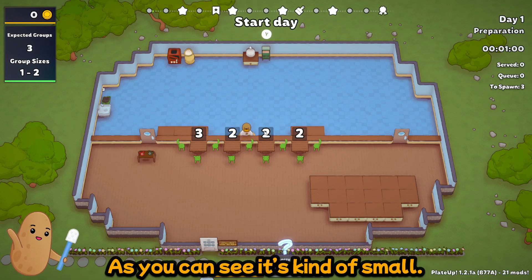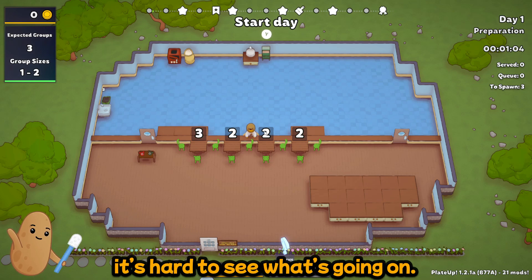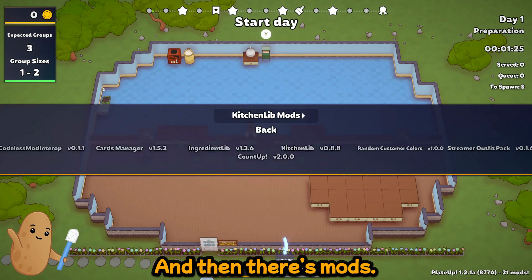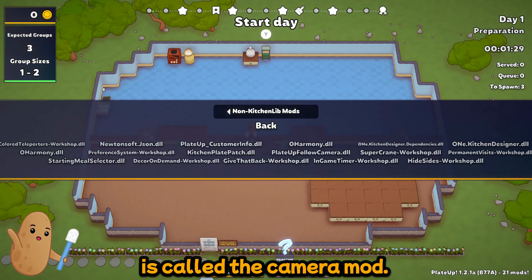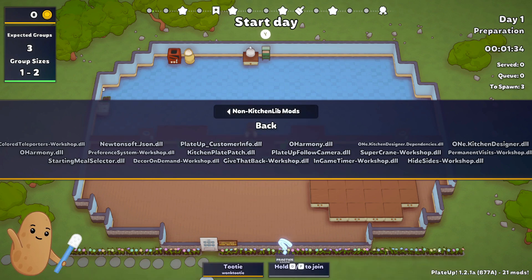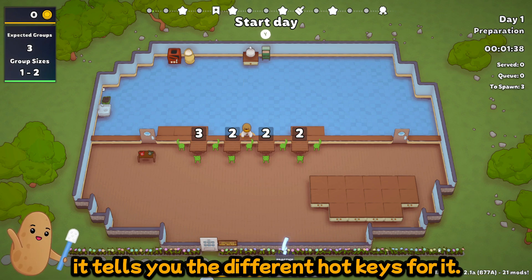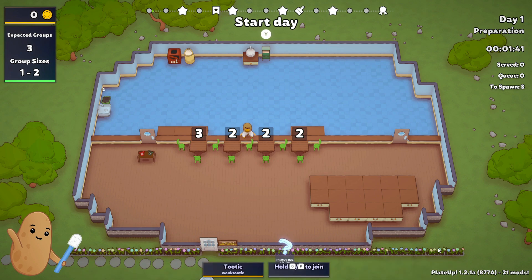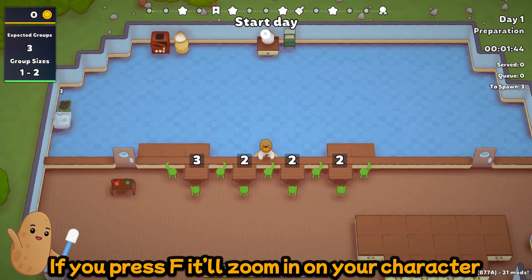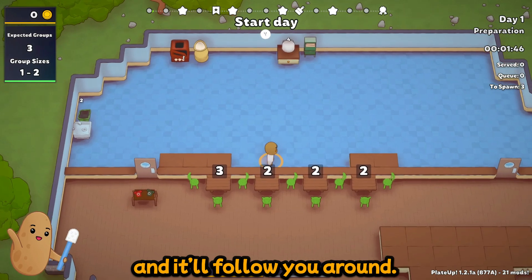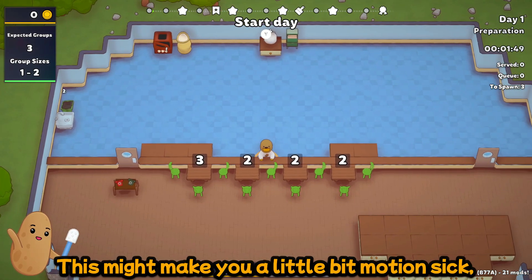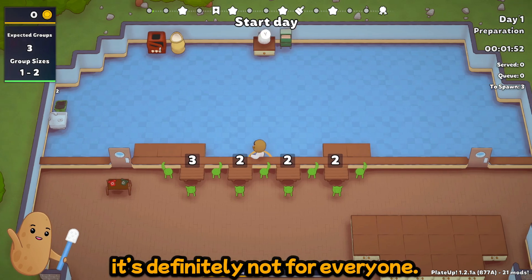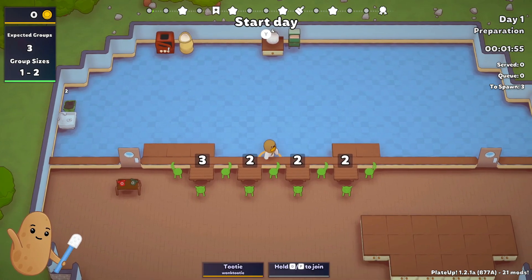So as you can see it's kind of small, well it's zoomed out so it's hard to see what's going on. But we do have a mod installed. So the mod I'm looking for is called the camera mod, Plate Up follow camera, right here. So that mod, if you look at it on the steam workshop, it tells you the different hotkeys for it. But if you press F it'll zoom in on your character and it'll follow you around. Now this might make you a little bit motion sick. So it's definitely not for everyone. I personally don't like that.